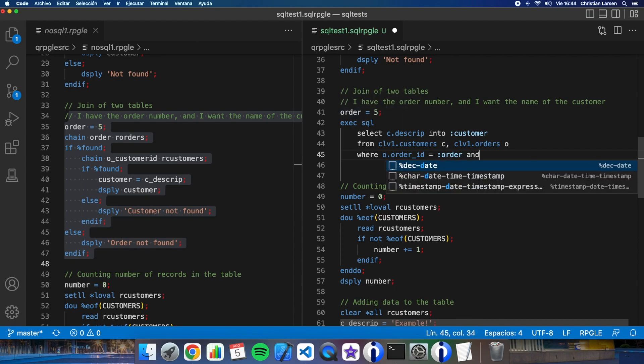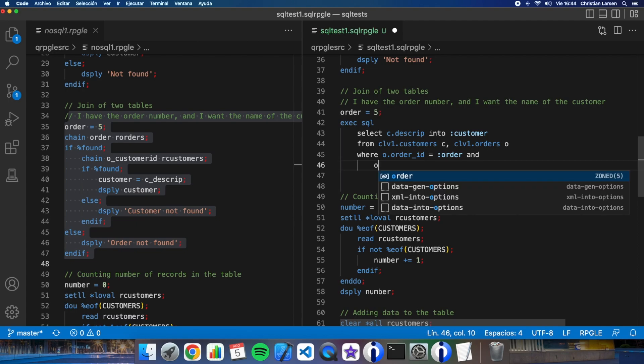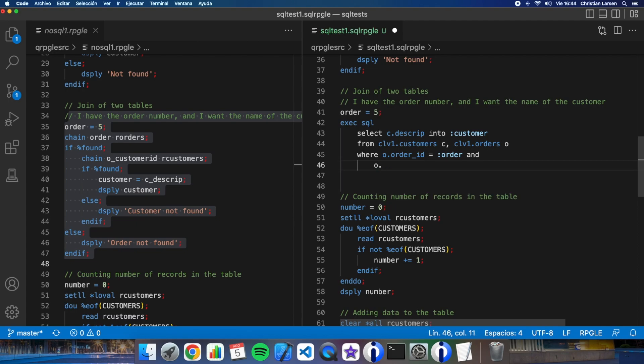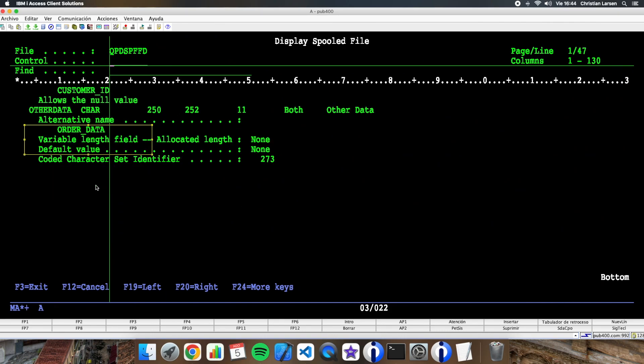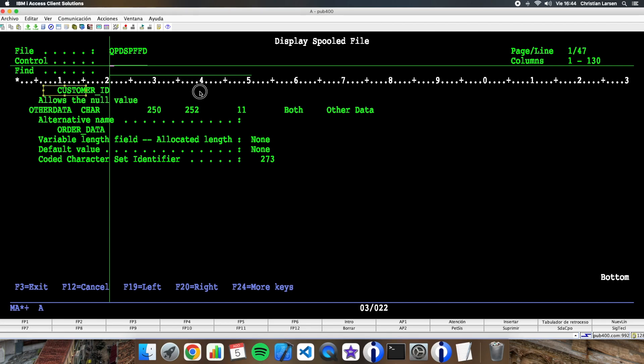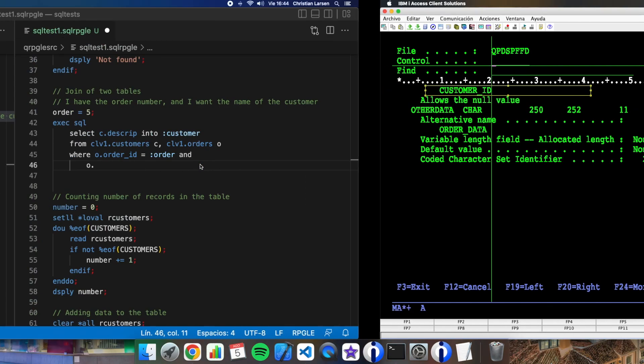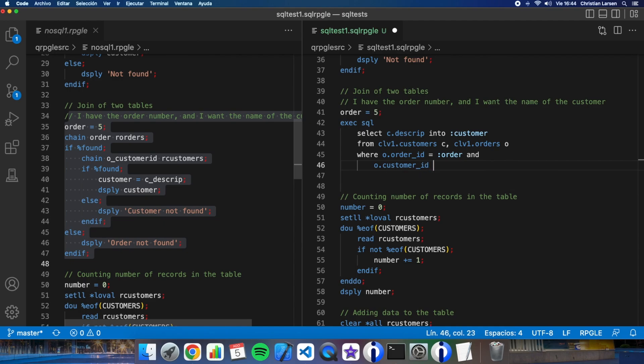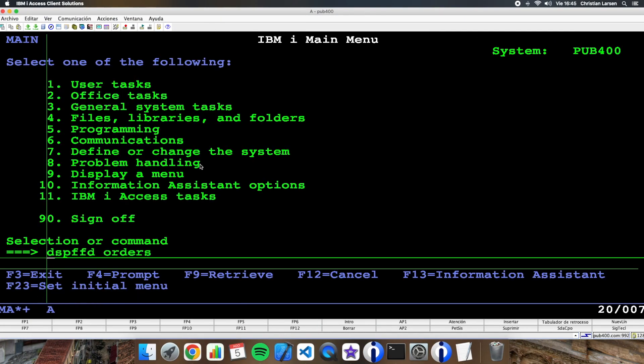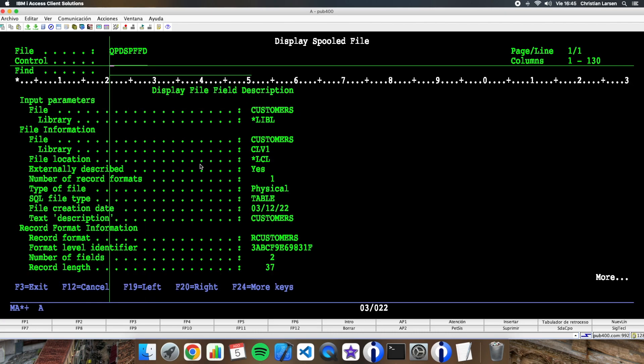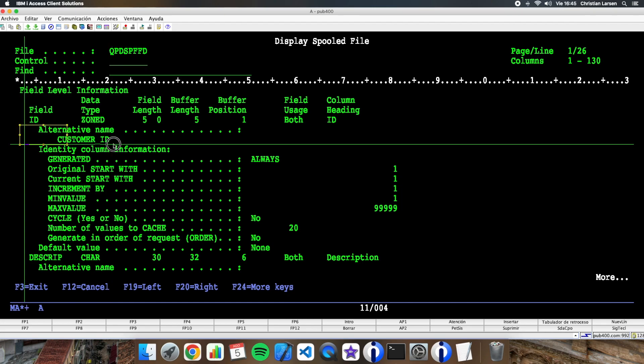And customer ID - yes, customer ID is equals to C customer ID also. Let me see customers - customer ID. Again use ID or customer ID is the same.